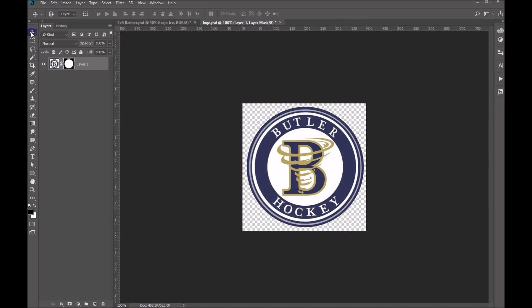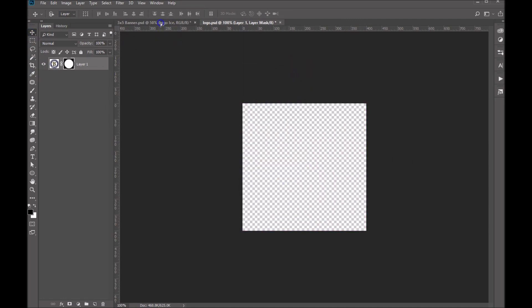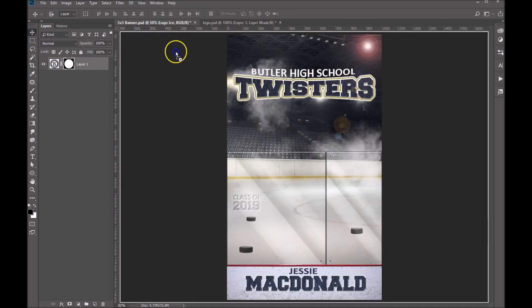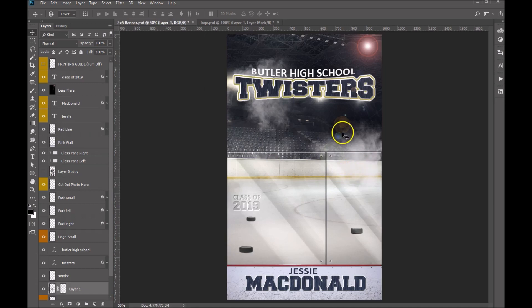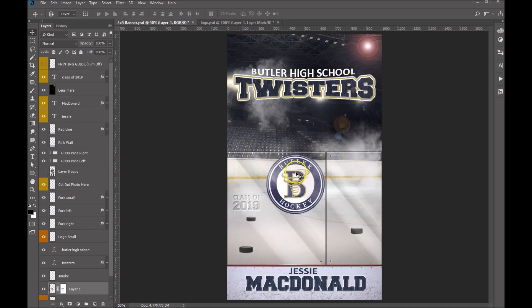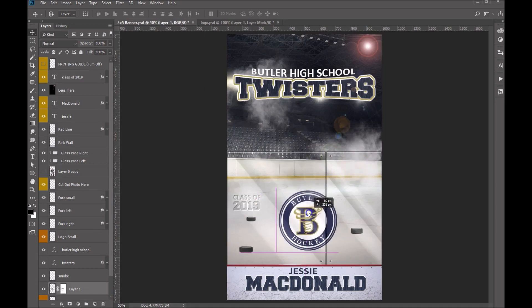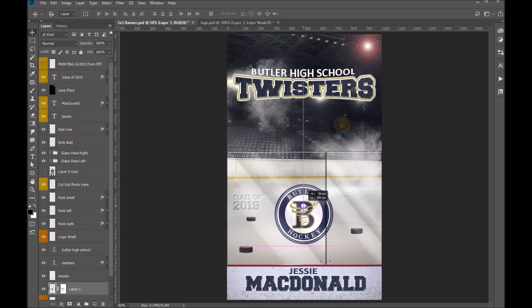Let's go grab the move tool. I'm going to click on the logo, drag it up to the banner tab and let's drop it right in. And here we go — we got it right here.